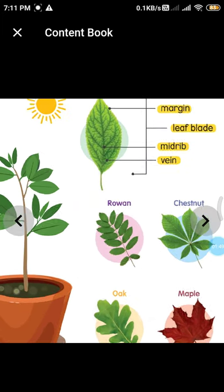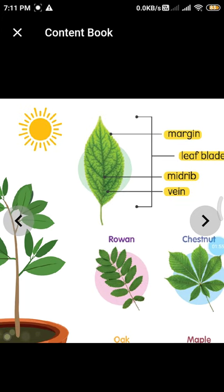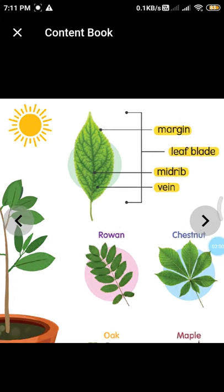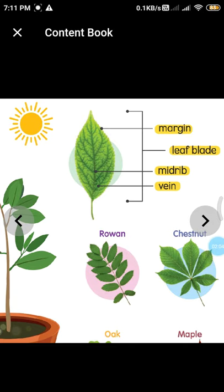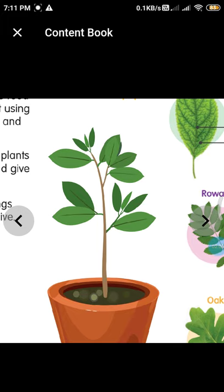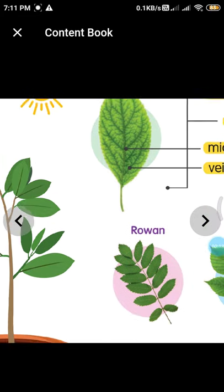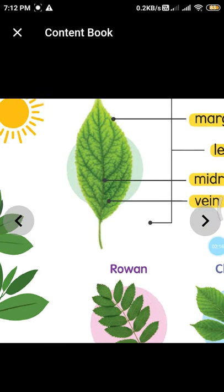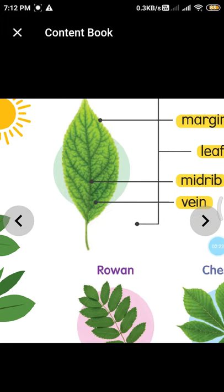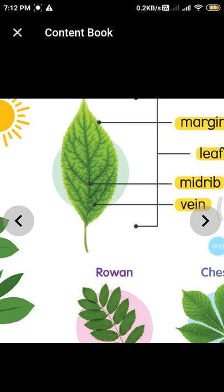The part where the leaf attaches to the stem is known as the stalk or petiole. The line running through the middle of the leaf is known as the midrib. The lines arising from the midrib are known as side veins.